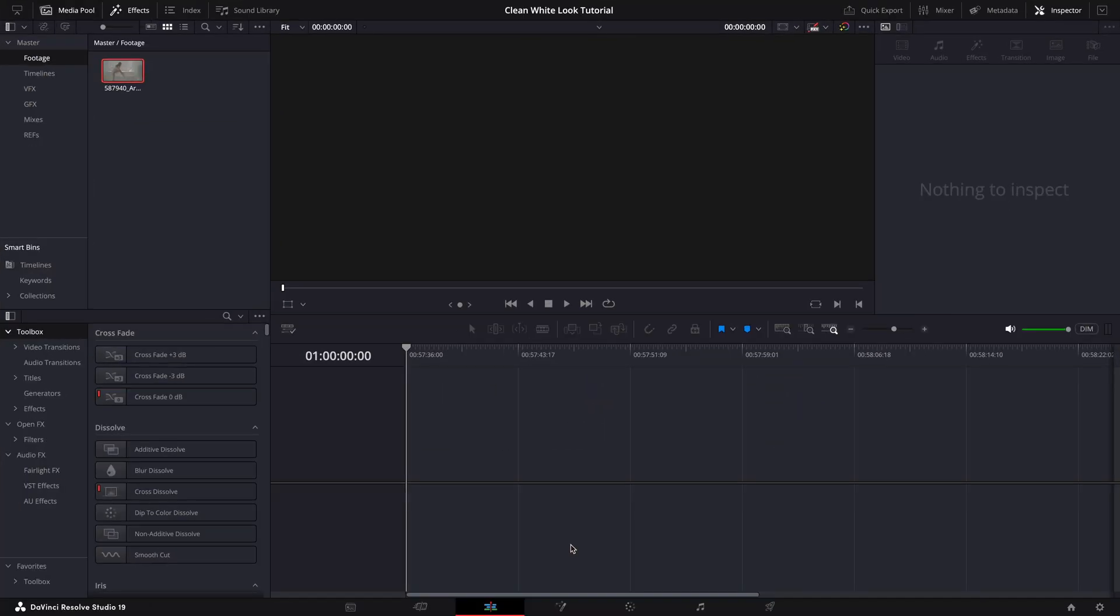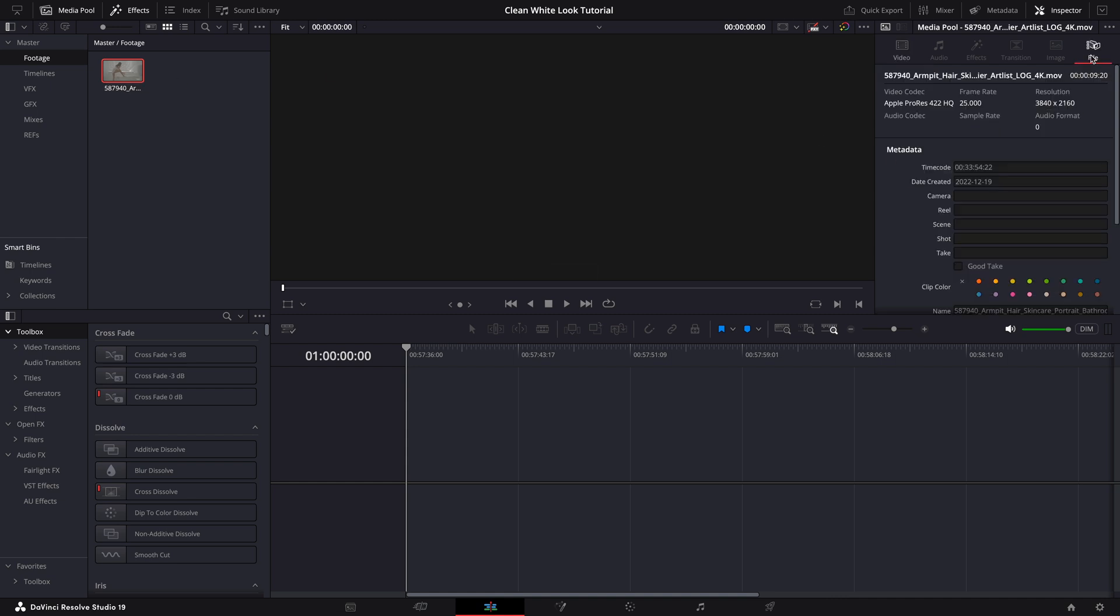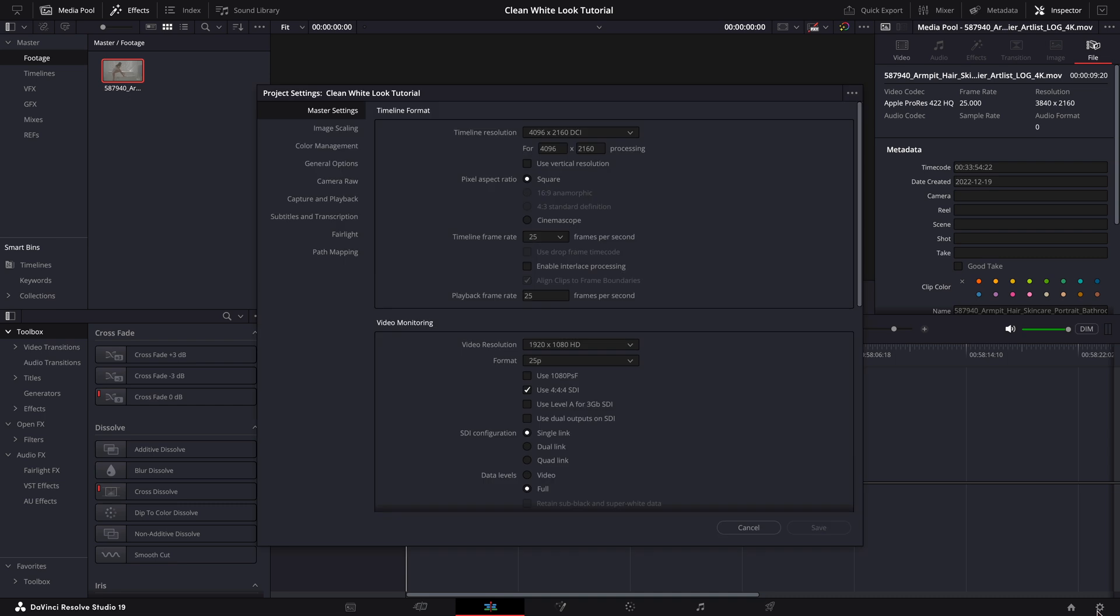I've already got the footage imported into DaVinci Resolve. Before we create our timeline, let's take a quick look at the video specs and make sure our project timeline settings match perfectly. This step is crucial to ensure we're working with the right resolution, frame rate and color management for the best results. As you can see, the footage is 3840 by 2160. So let's adjust both the timeline and video resolution to match for a consistent 4K workflow.